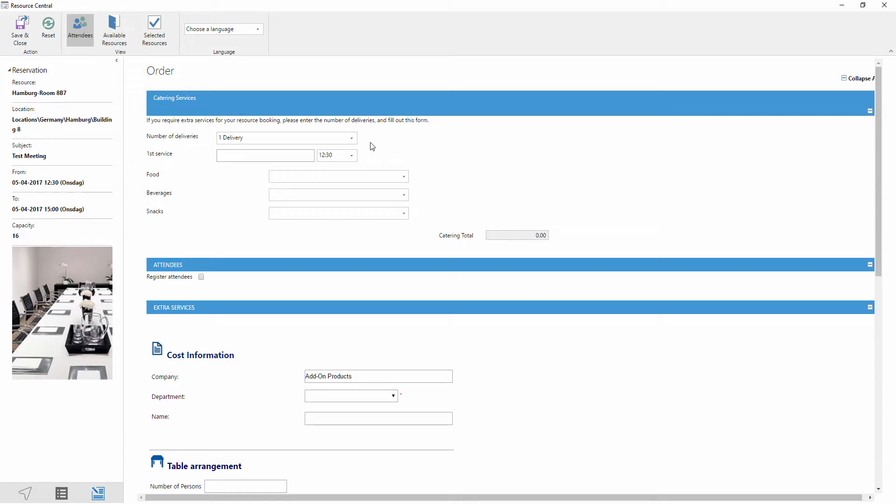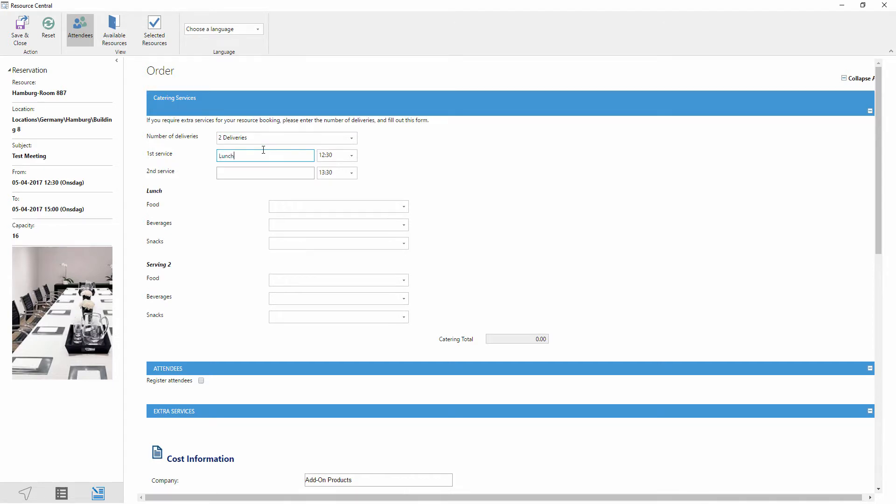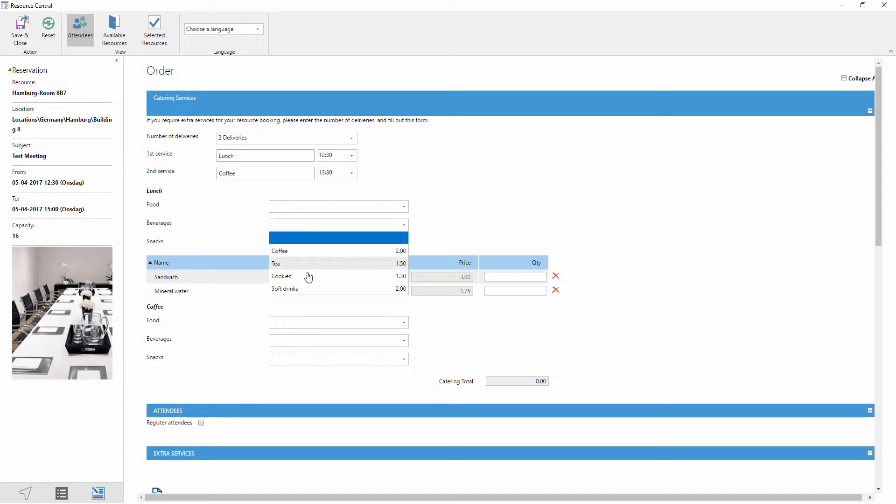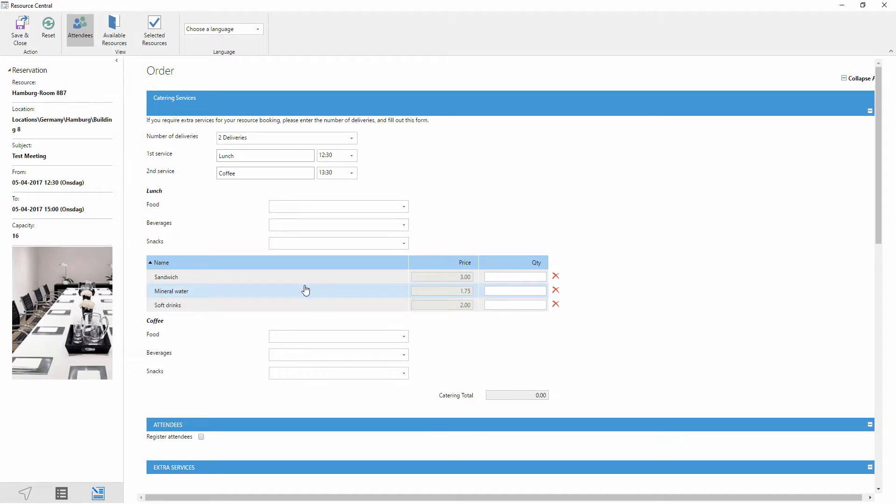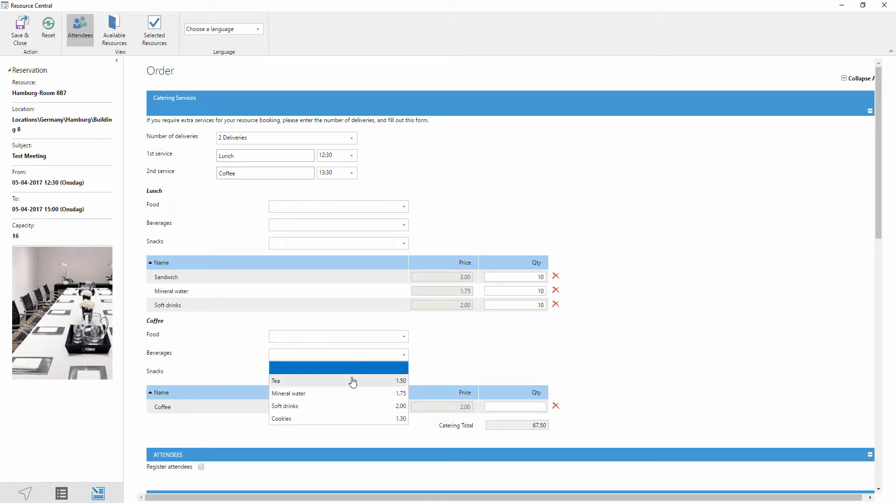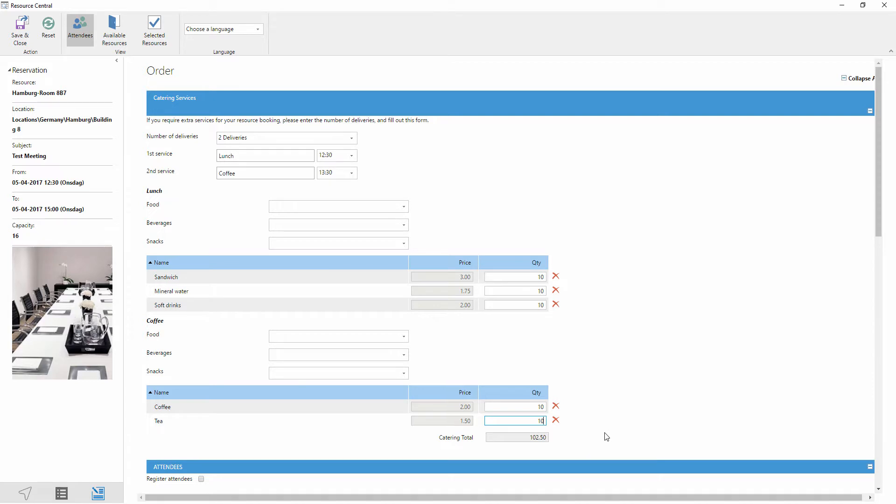Just to start off with catering, here we have the ability to have two different deliveries or more. We're going to start with lunch at 12:30 and we're going to have an order of coffee coming in a little bit later. Here in this menu we have the items separated into categories so we have food categories and we have beverages and so forth. This is an option. You can have all of your menu items listed out simply if you wish or you can separate them in this way. So here we're going to order some lunch items as well as some coffee and tea for later. And this is a simple process where you have a name, the ability to have a price, and then the quantity. And if you're using prices then you can have a catering total which then can be billed internally to a cost code.